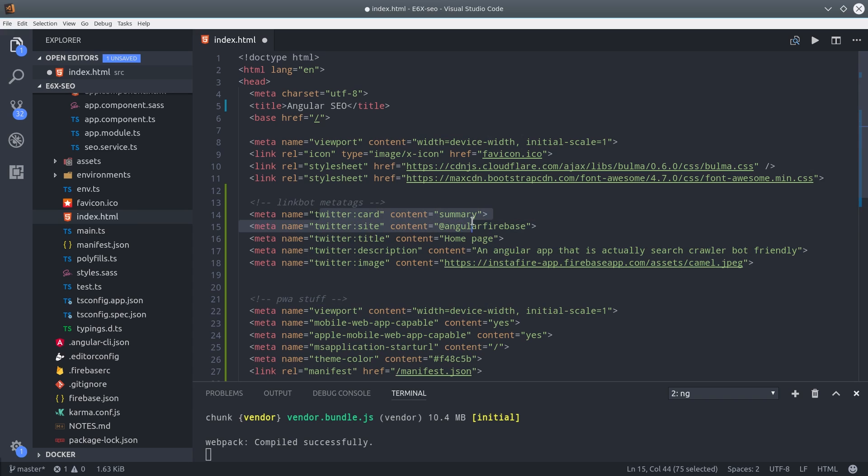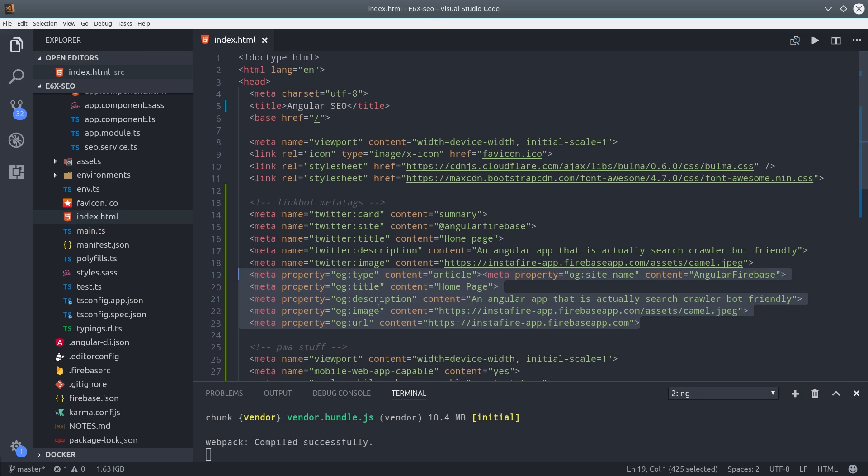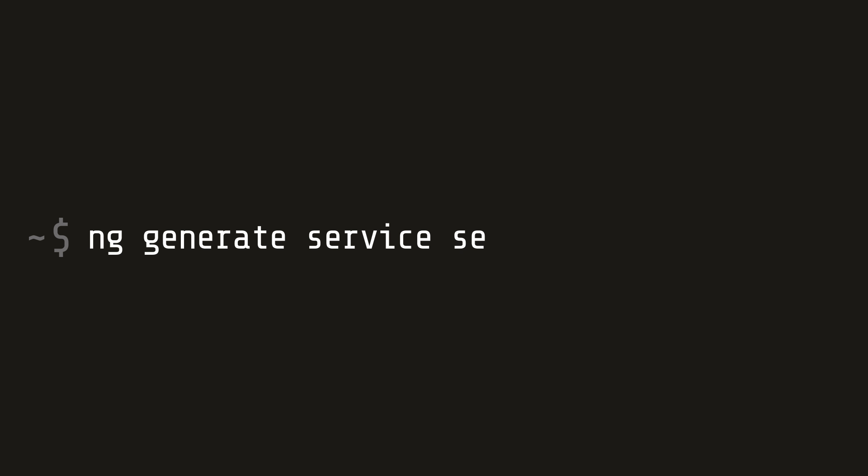If someone links this page, Twitter will know exactly which image to display and the description to show in the Twitter platform itself. The meta tags I'm showing you here are designed to be a default fallback if we can't dynamically generate them. They should convey general information about the homepage of your app. Now we want these meta tags to change for each individual component that's loaded by the router.